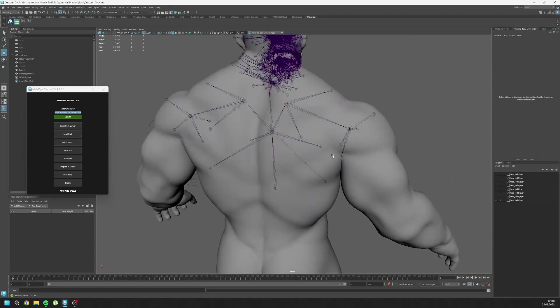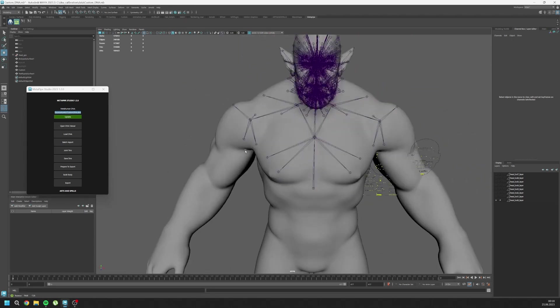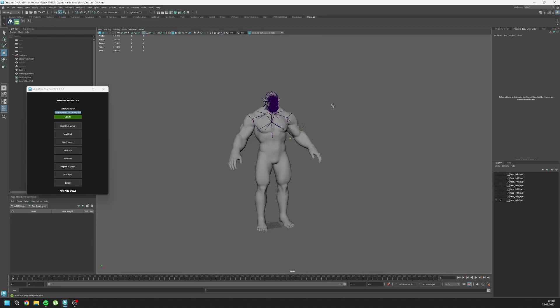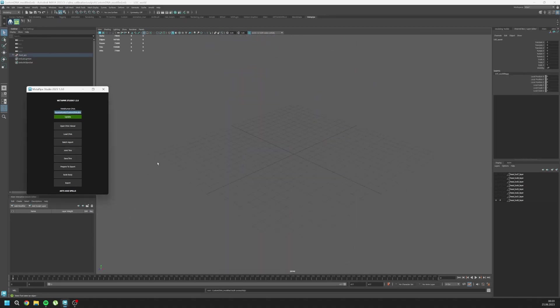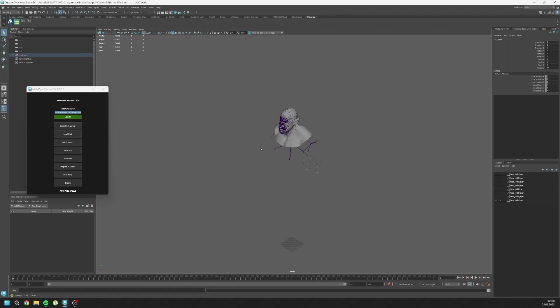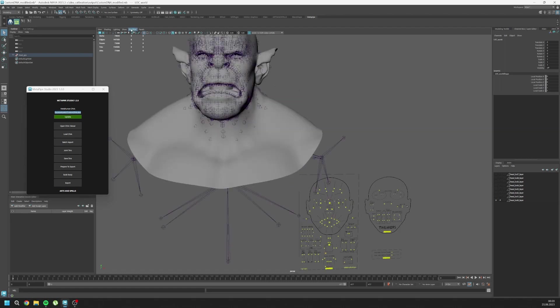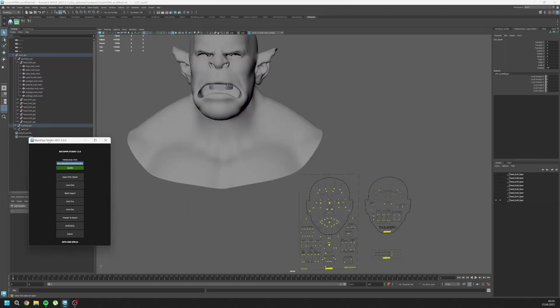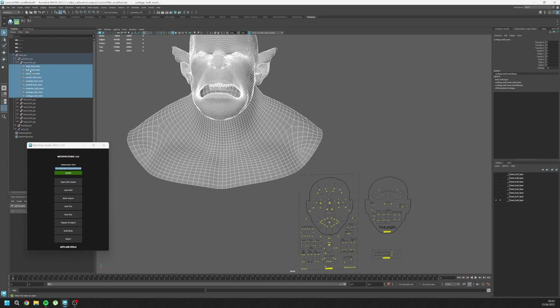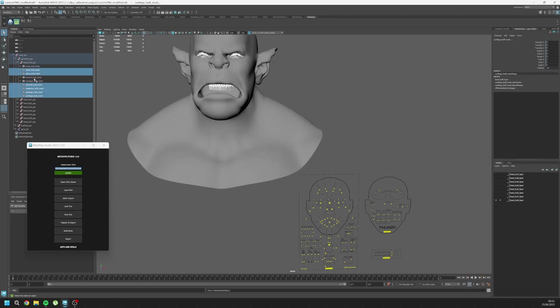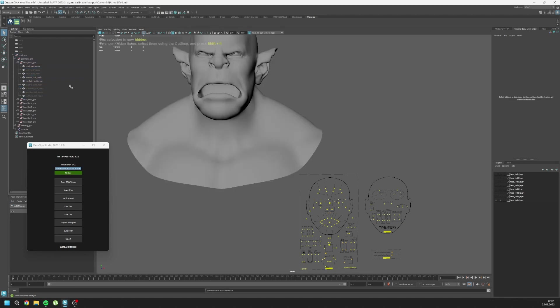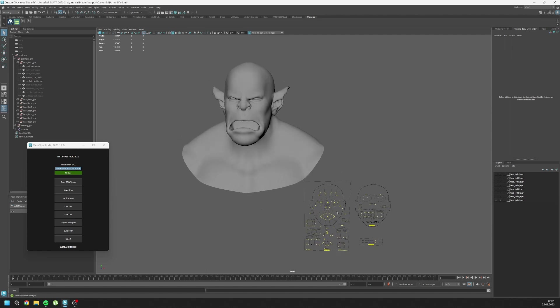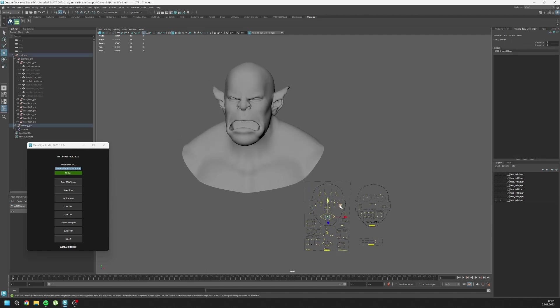We can save our DNA now. It saved our DNA. Let's hide joints and hide the other parts. I don't want teeth, saliva, eye shell, eyelashes, and cartilage, eye edge. I'll invert the selection and hide them.